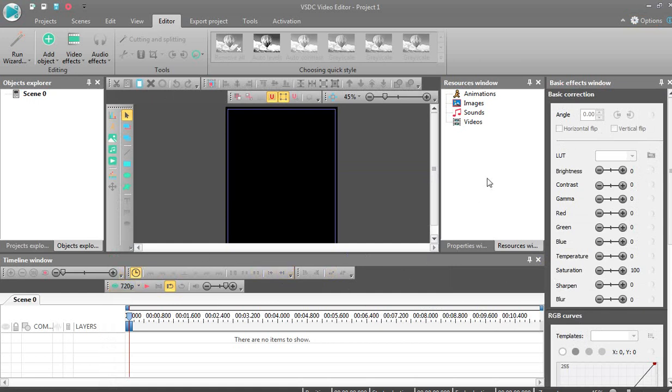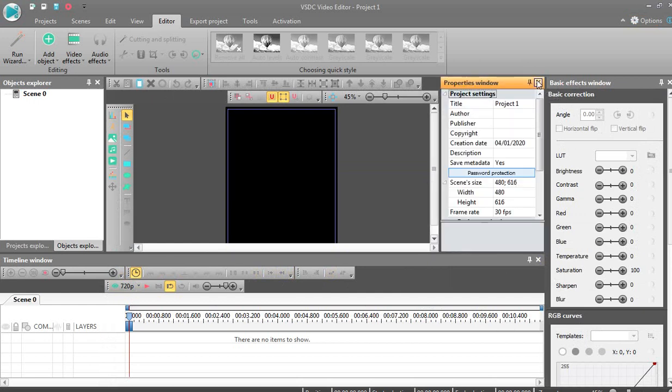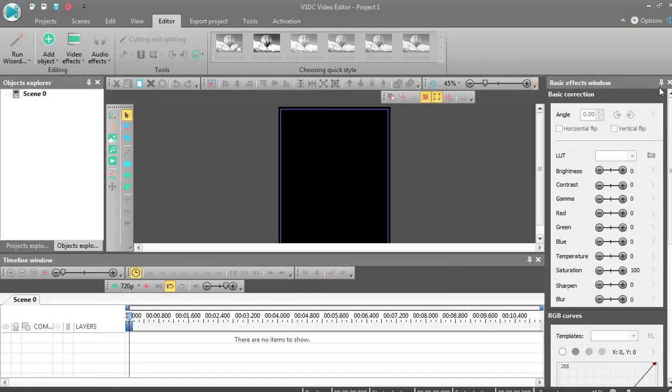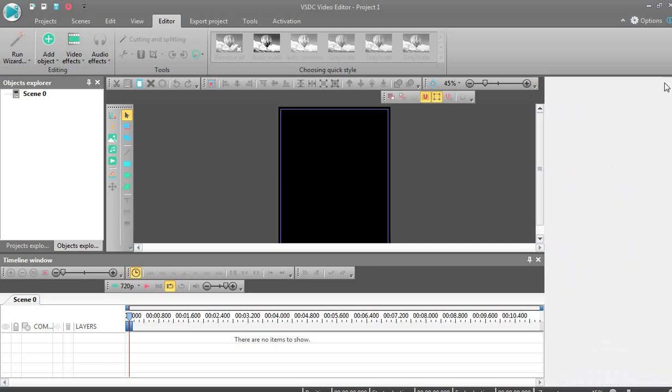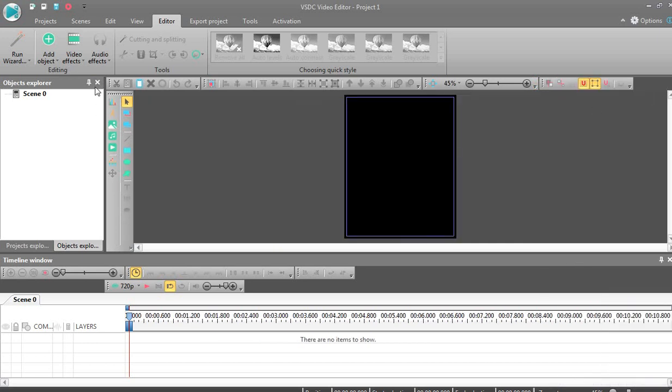If you need to hide it again, click close or auto hide like this.